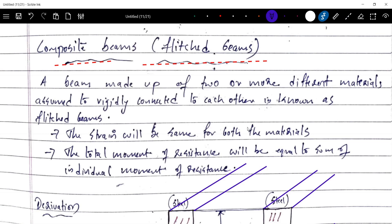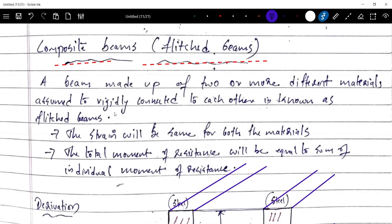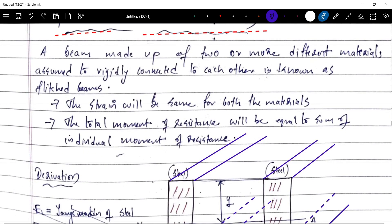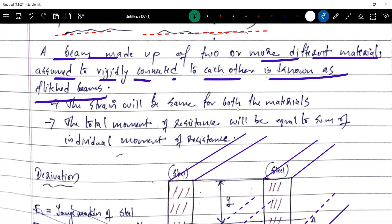We have to analyze the composite beams. A beam made up of two or more different materials assumed to be rigidly connected to each other is known as a flitch beam or a composite beam. The first important assumption is that the strain will be the same for both materials: epsilon 1 is equal to epsilon 2.